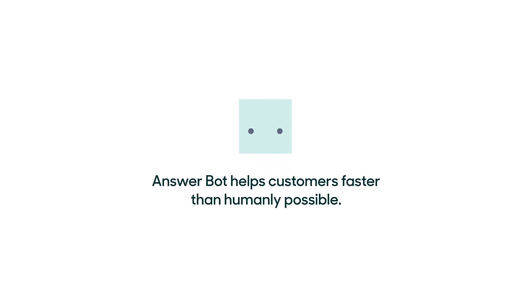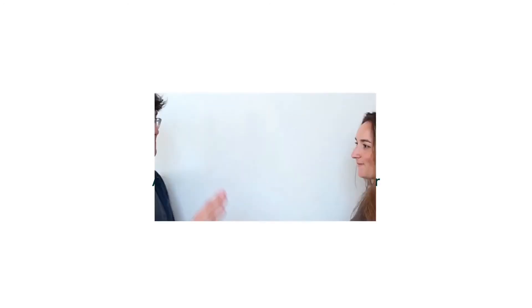It helps customers faster than humanly possible and it supports your team by saving them time so they can focus on human things.